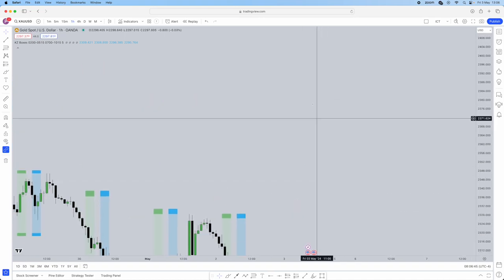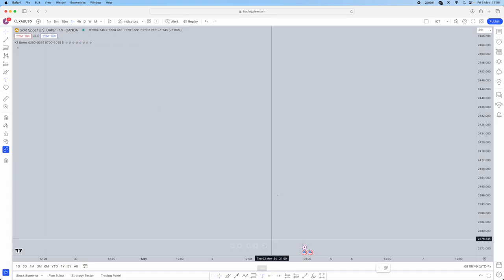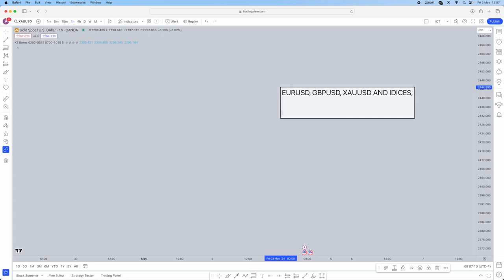First things first, you can trade this on EUR/USD, GBP/USD, gold, and indices. What this strategy consists of is kill zone times.